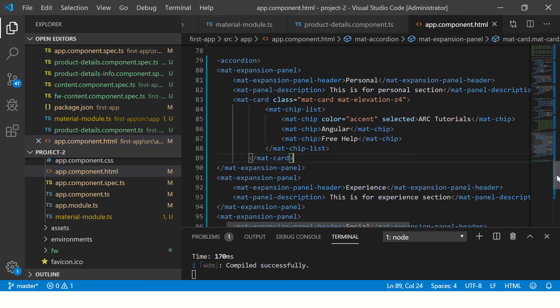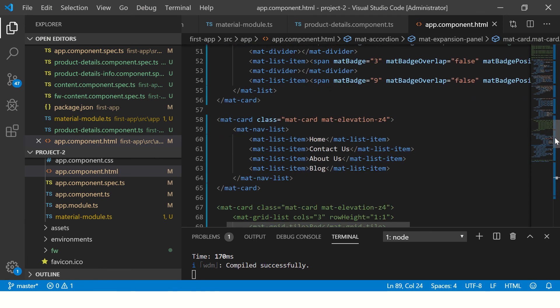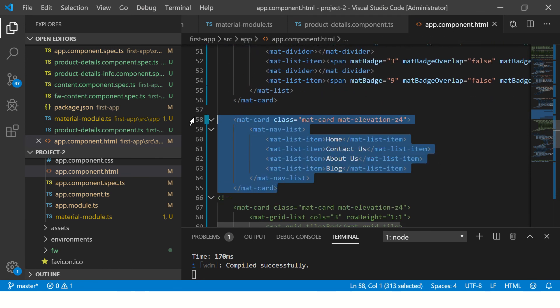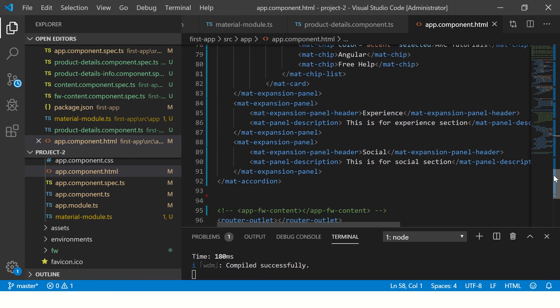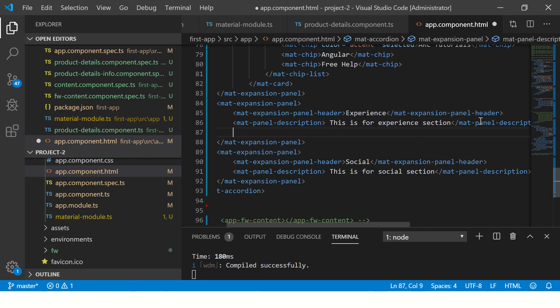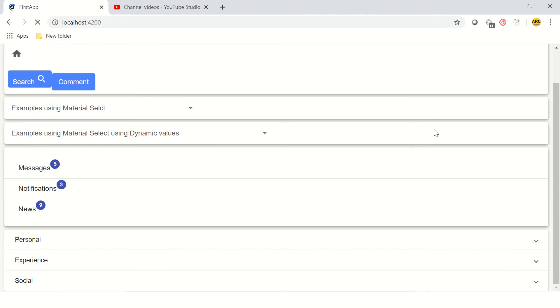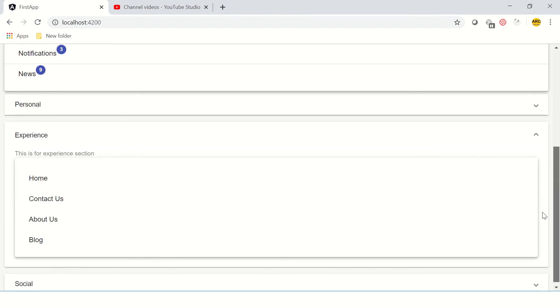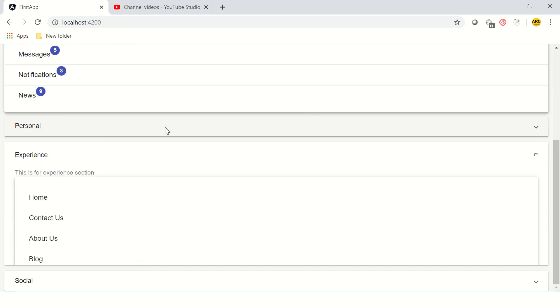Similarly, let's move some more. Let's move this navigation list into the second accordion. Now let's expand the second and we see the navigation list inside this experience.